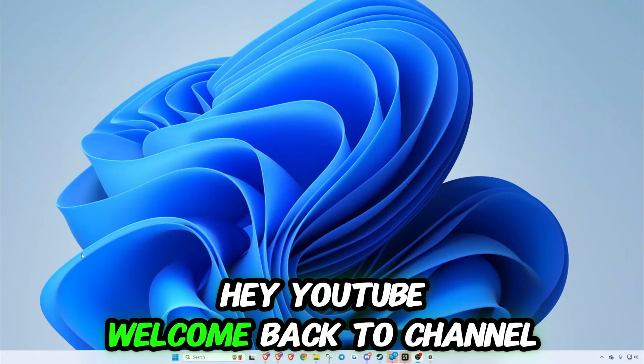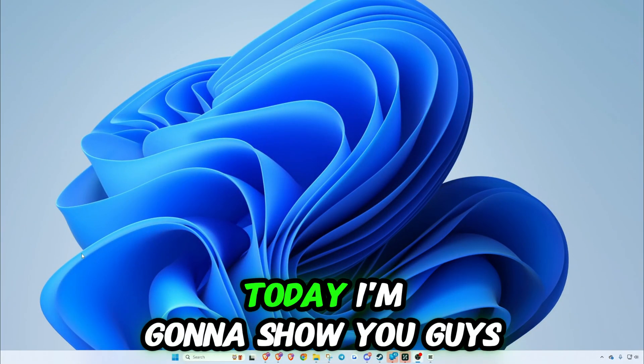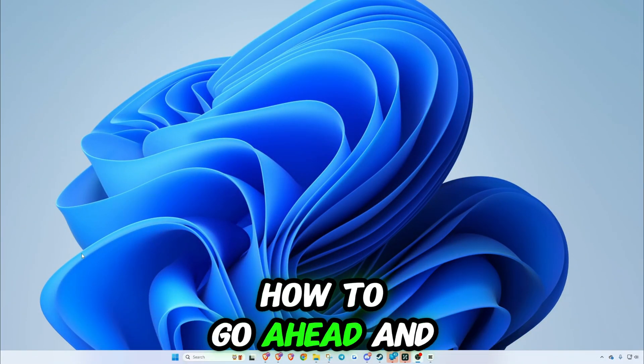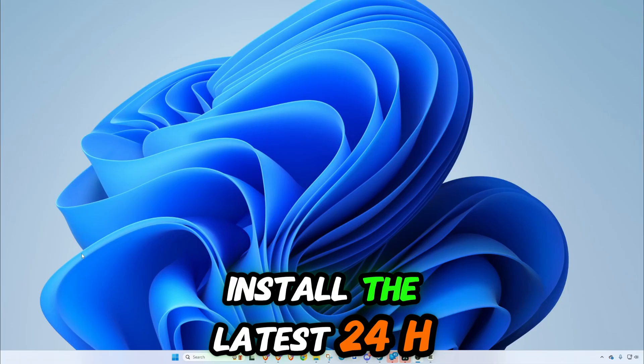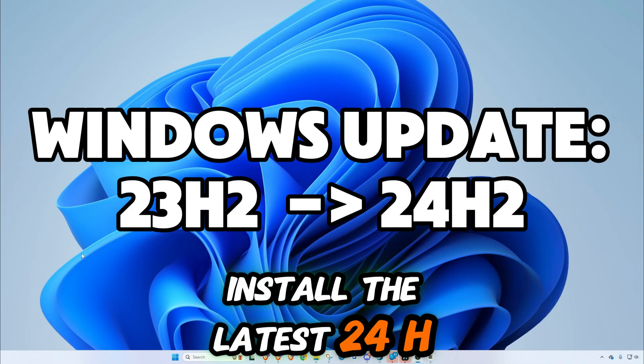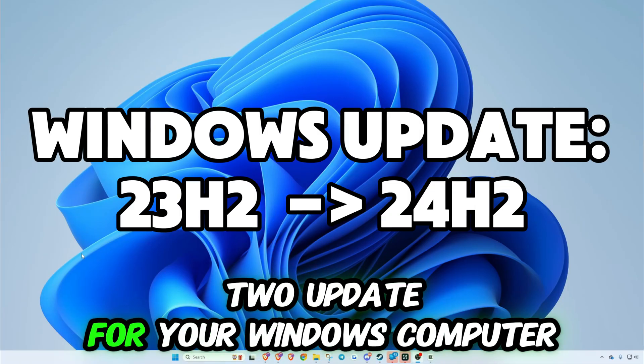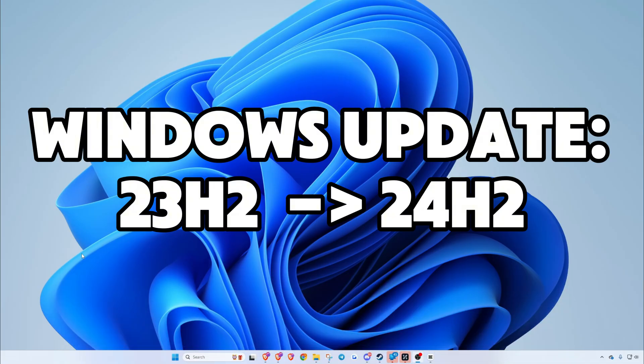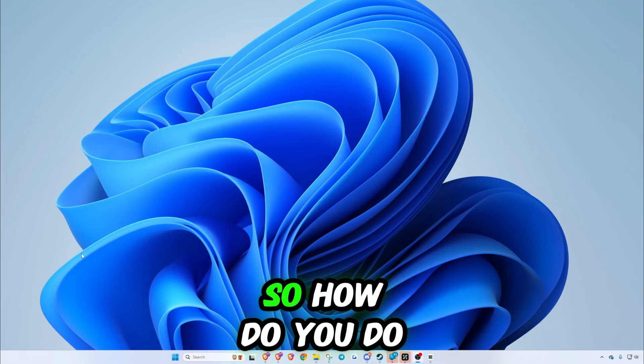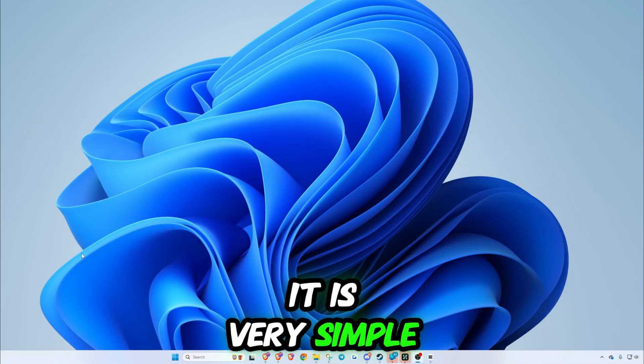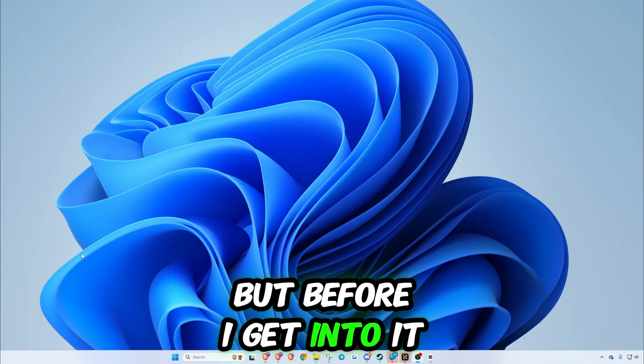Hey YouTube, welcome back to the channel. Today I'm going to show you guys how to install the latest 24H2 update for your Windows computer. How to do it is very simple, but before I get into it...